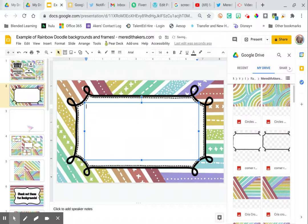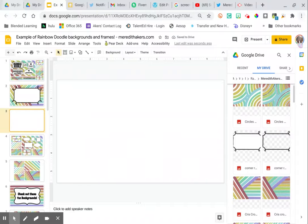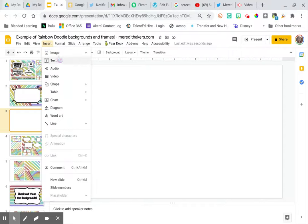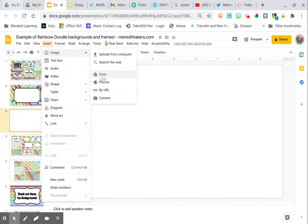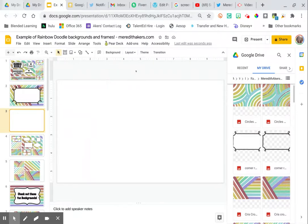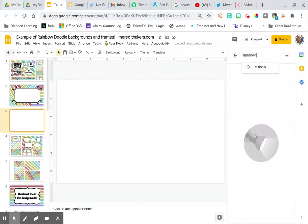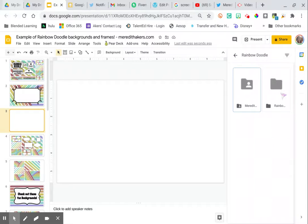One more time, just in case you didn't get that. I'm going to close all this out to show you from the top. I'm ready to add in that background. I can go to insert image from drive, and in the pop-up window, I am going to search for Rainbow Doodle because that's the folder I have these saved in.